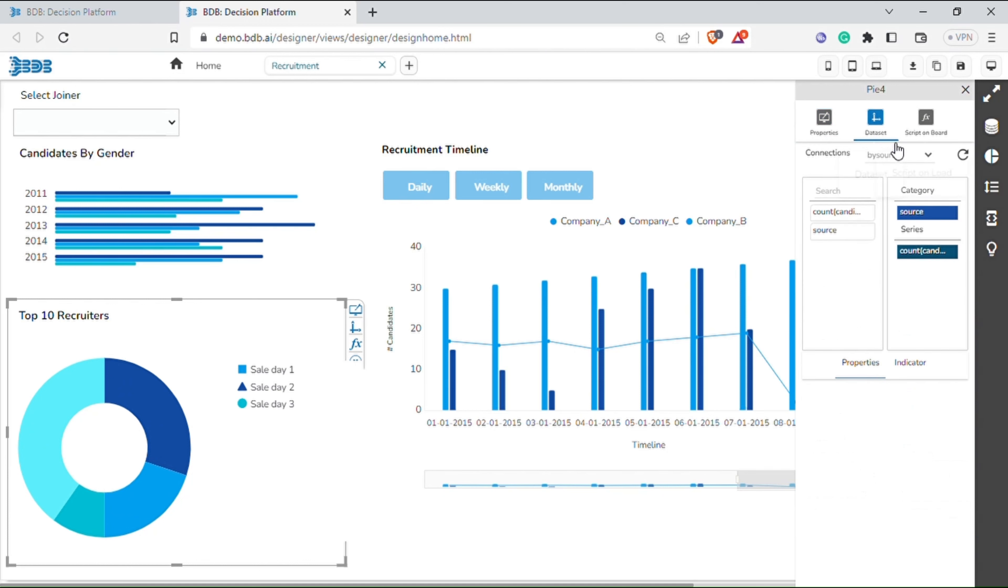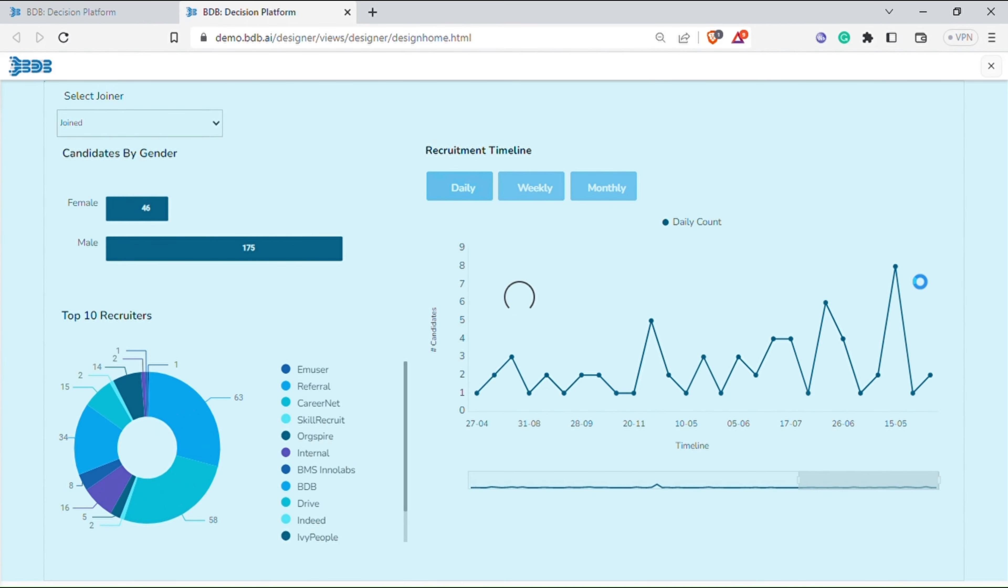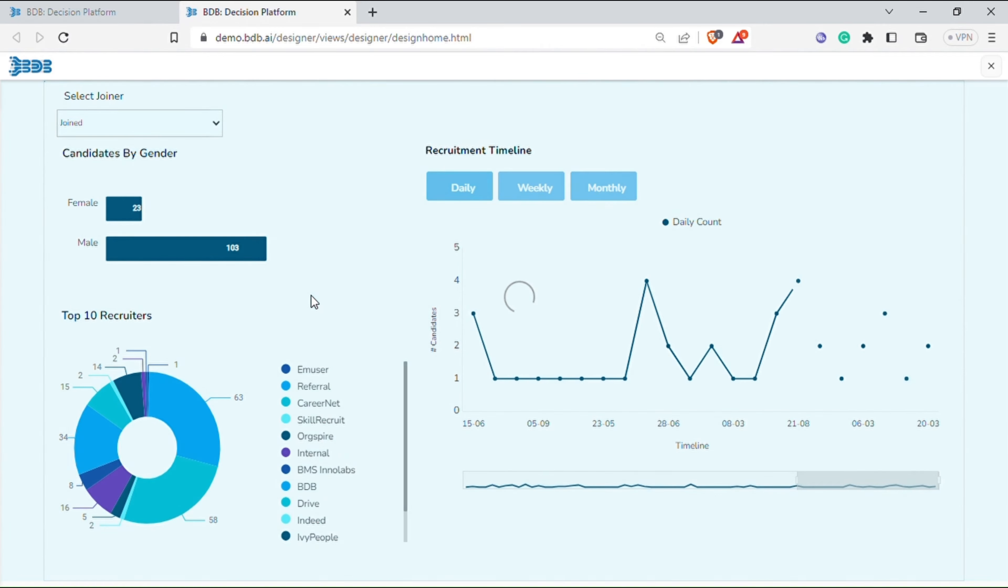Now go to data set properties of the chart and select connections and drag and drop respective fields to the categories and series. Click the preview icon to launch dashboard preview. You can now see the working dashboard, select and apply the filter. The chart will start refreshing with the selected fields.